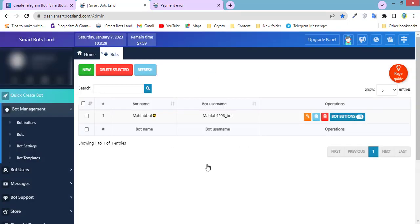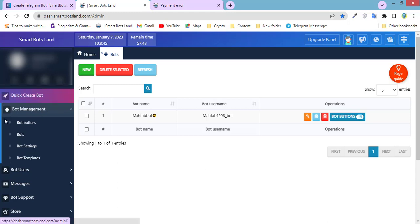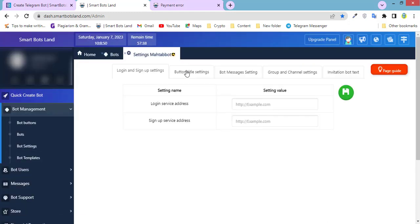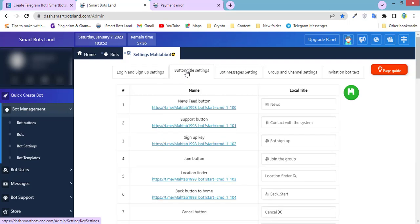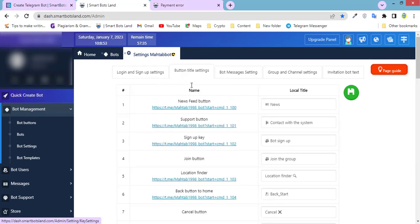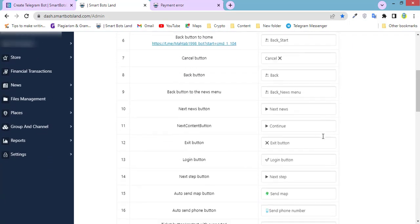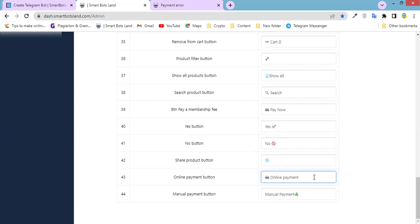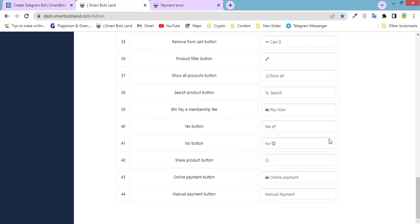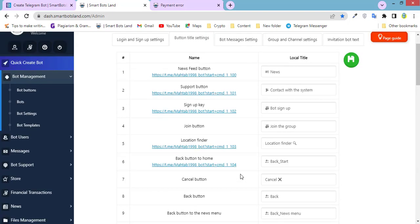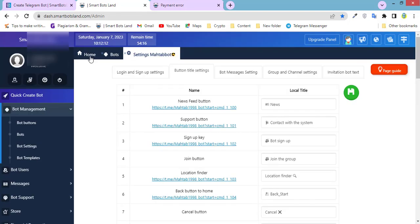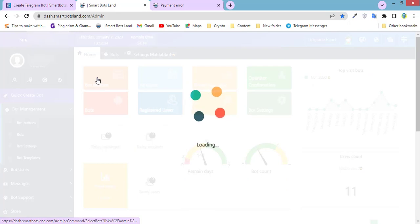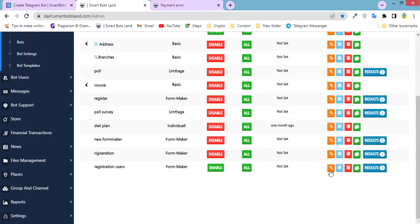And the second point I want to show you is that bot management, then bot setting, and button title setting. You can change the icons. For example, I change it. It's done. If you would like to change the text of online payment button, you can change it here. Click on home, bot buttons, and edit your form maker button.